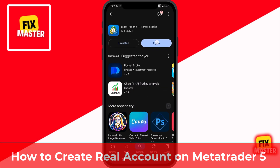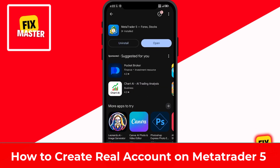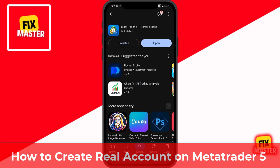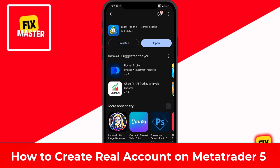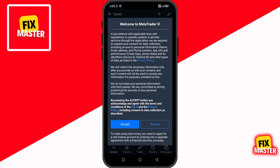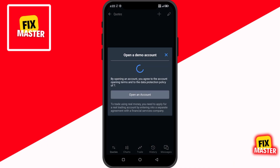Let us get started. First, open the MetaTrader 5 app on your phone. If you are currently using a demo account, you will need to switch to a real account in order to start live trading.